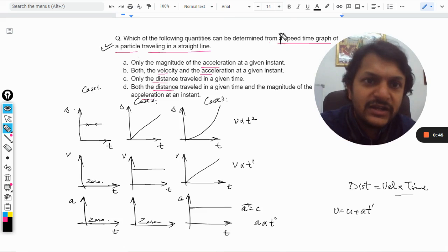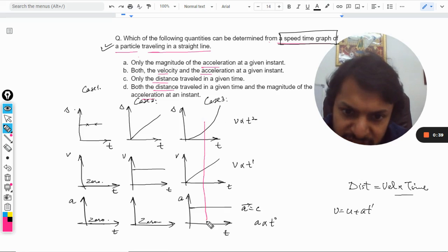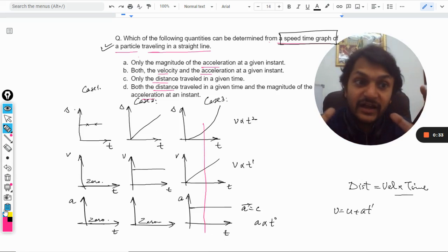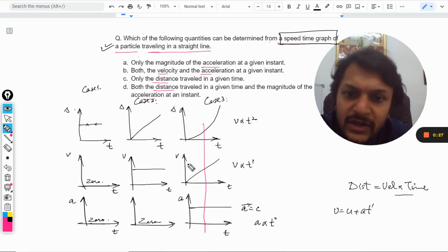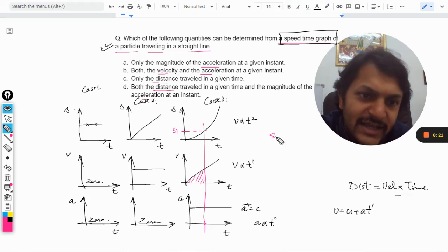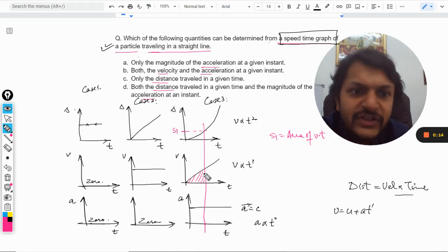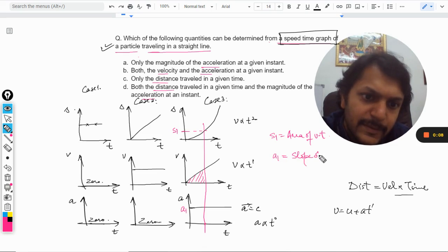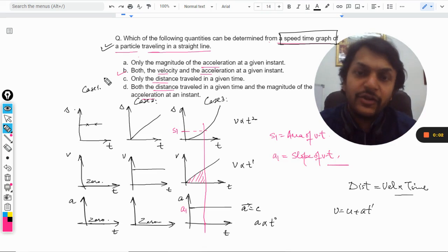The speed-time graph is given. The area of the velocity-time graph gives you the displacement S, so S equals the area of the V-T graph. The slope of the V-T graph gives you the acceleration. So from a speed-time graph, you can determine both the distance and the magnitude of the acceleration. Therefore our answer is option B.